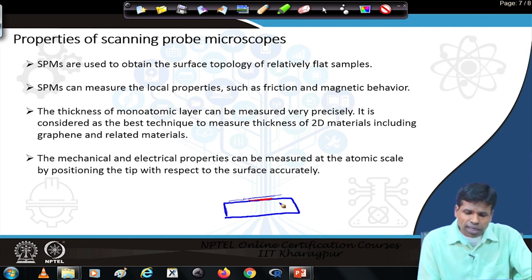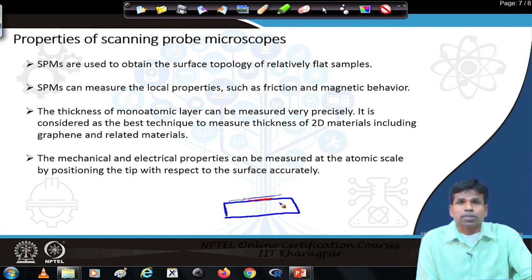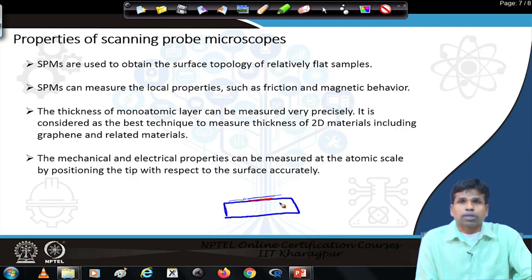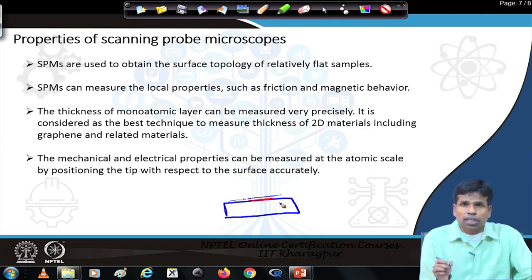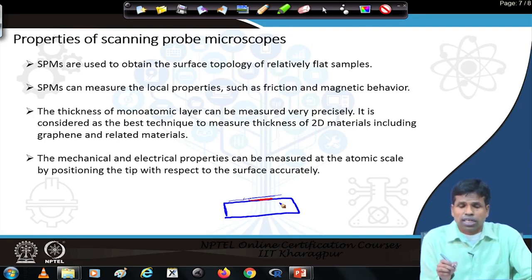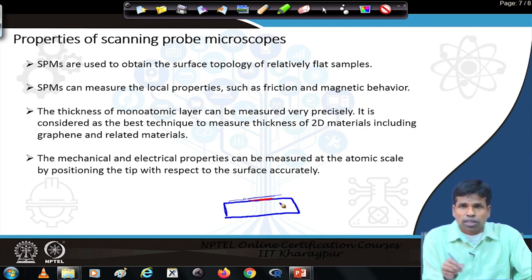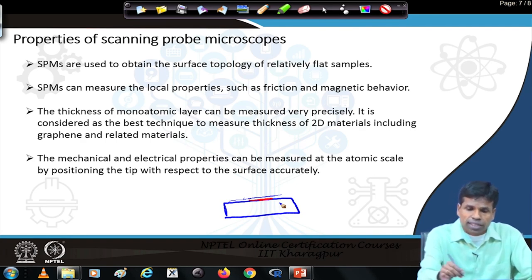Mechanical and electrical properties can be measured at the atomic scale by positioning the tip with respect to the sample. Different types of mechanical and electrical properties of all kinds of nanomaterials can be measured using this technique, since for nanomaterials — which are very small — we need objects of that same small size to study their properties.